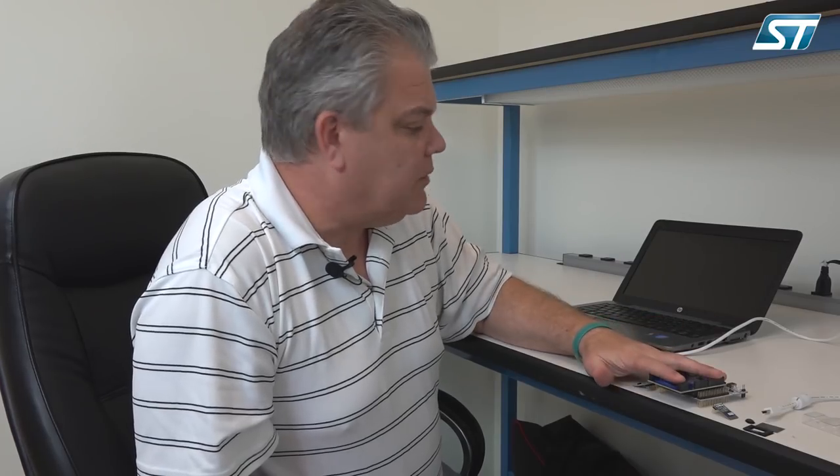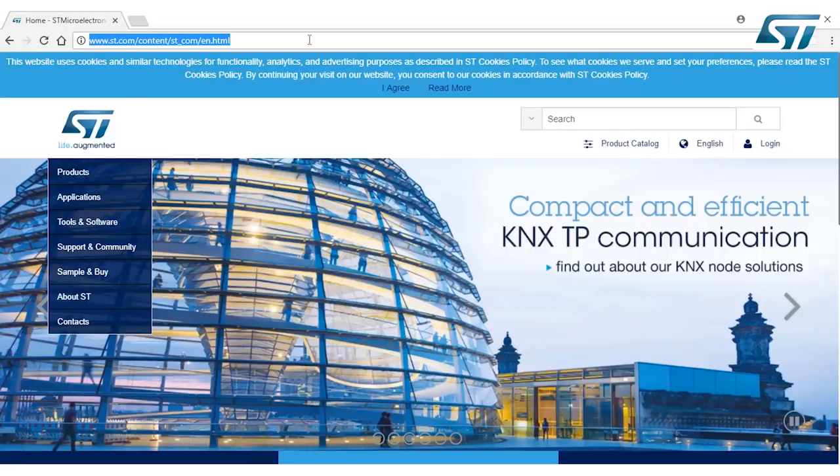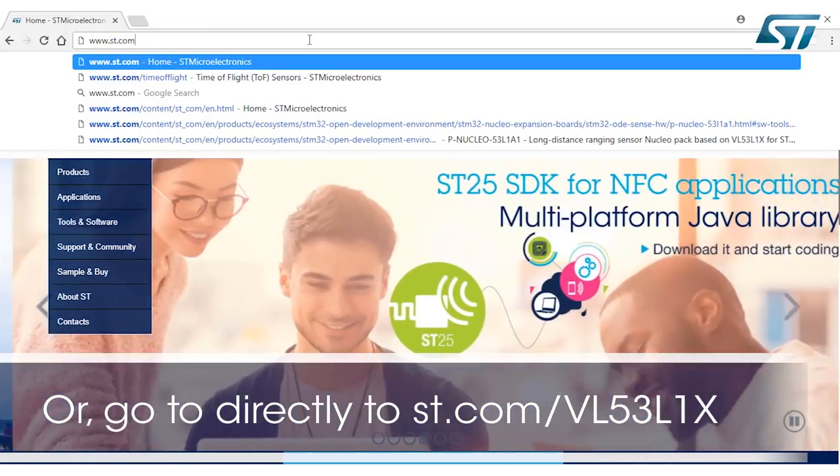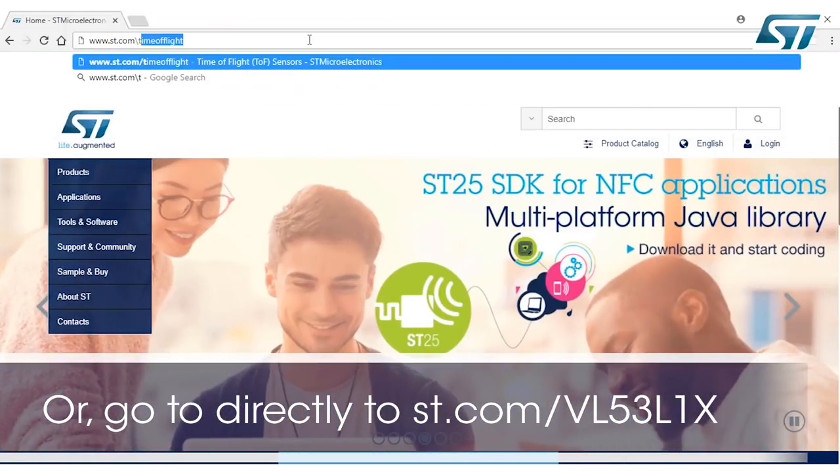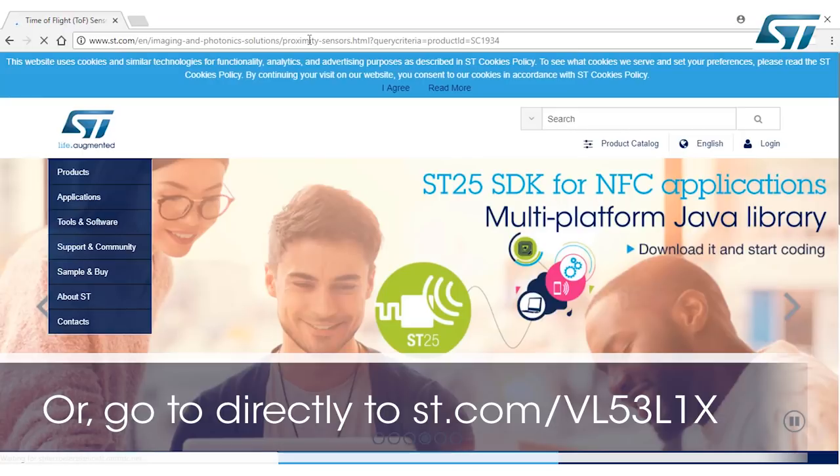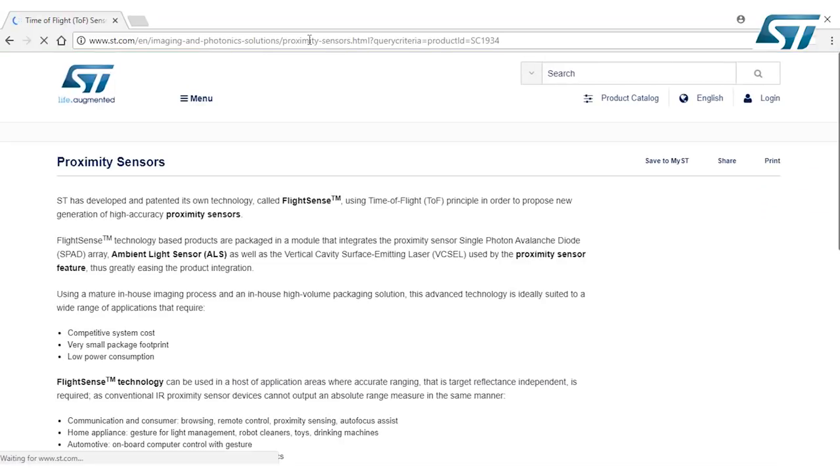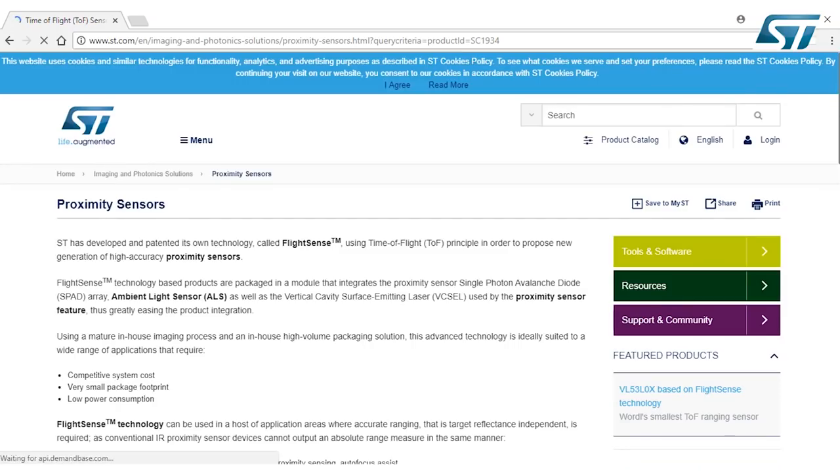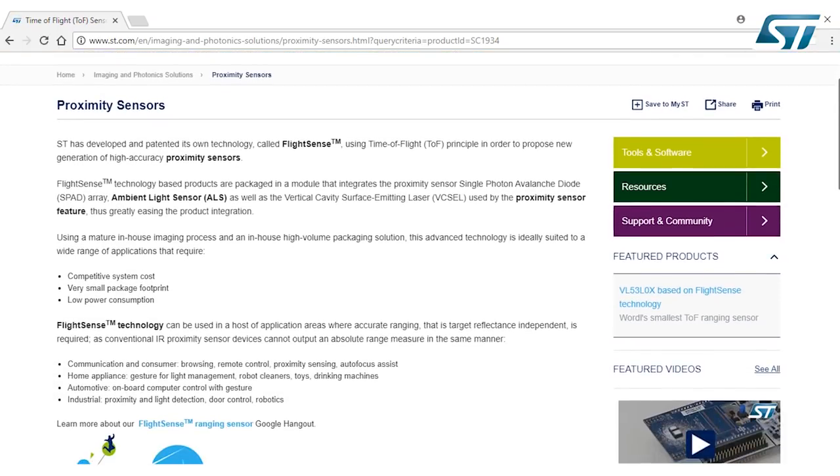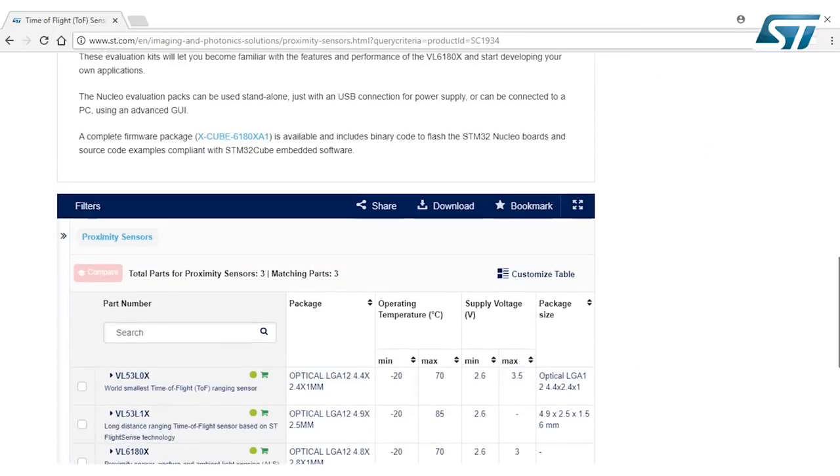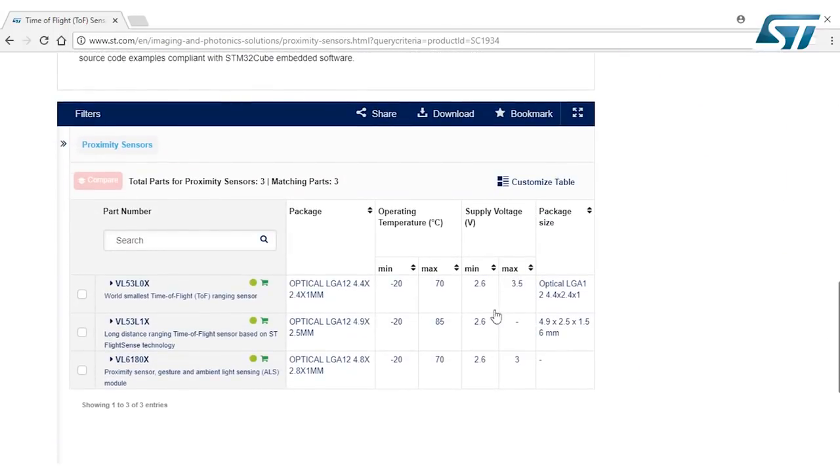So at this point, before we plug in the board, we want to go to the PC. To download the GUI, let's go to the webpage called www.st.com/time-of-flight. So on here, scroll down to the VL53L1X and click on it.